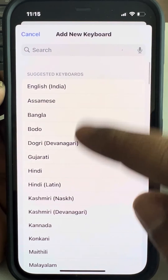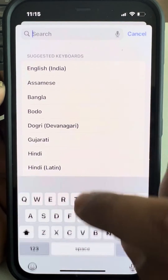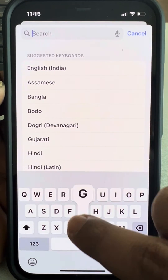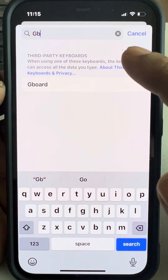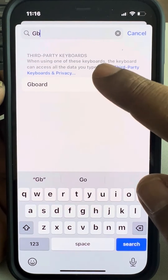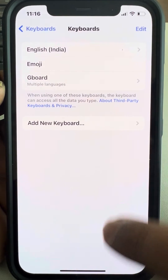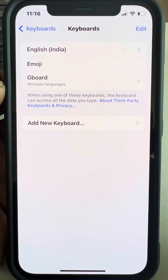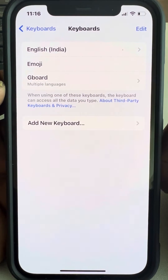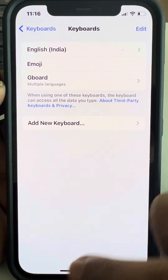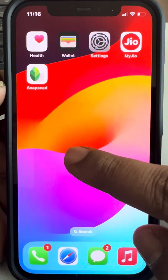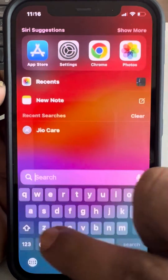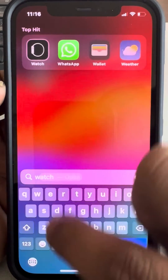If you can't find Gboard listed here, tap on Add New Keyboard and search for Gboard. Select it and it will be added.